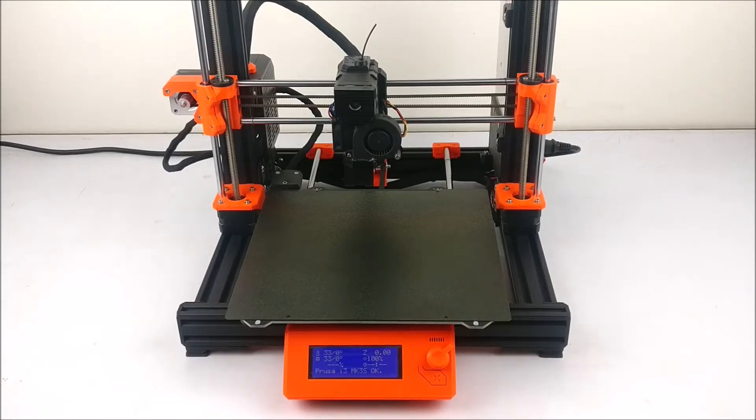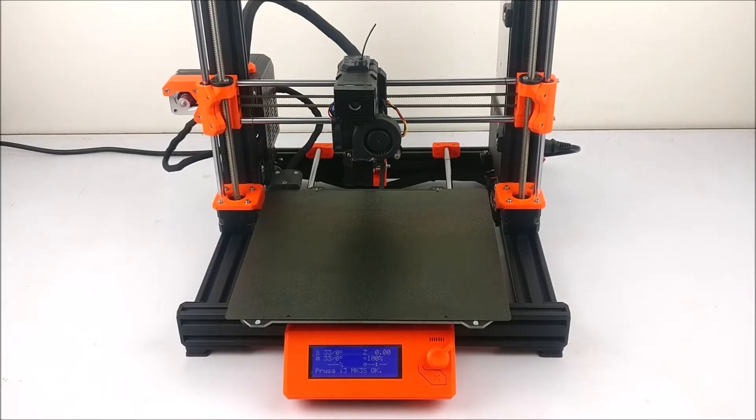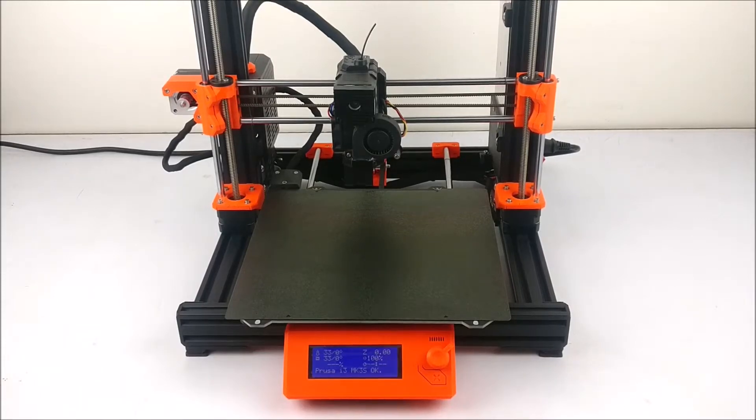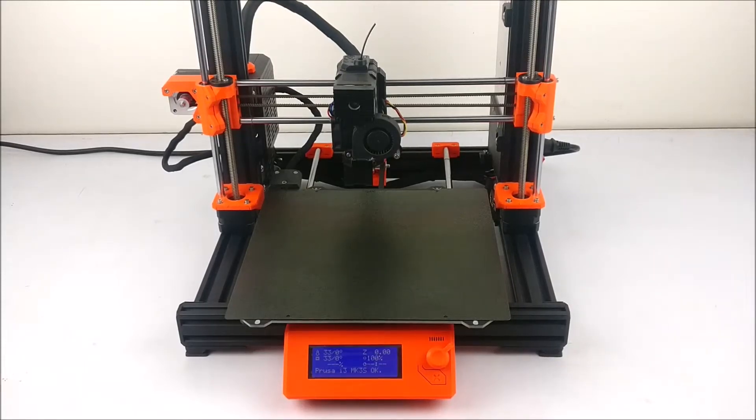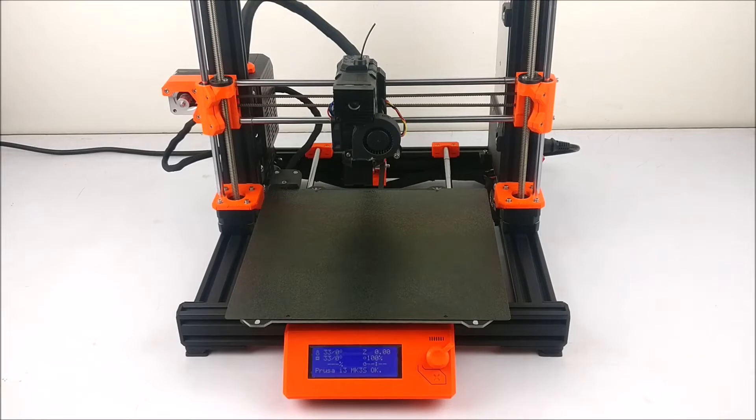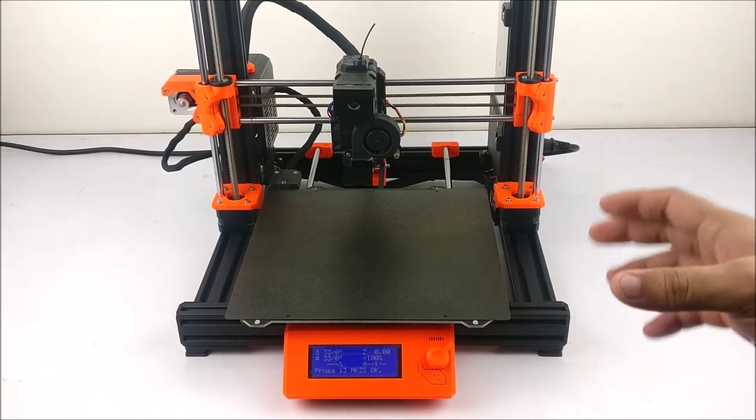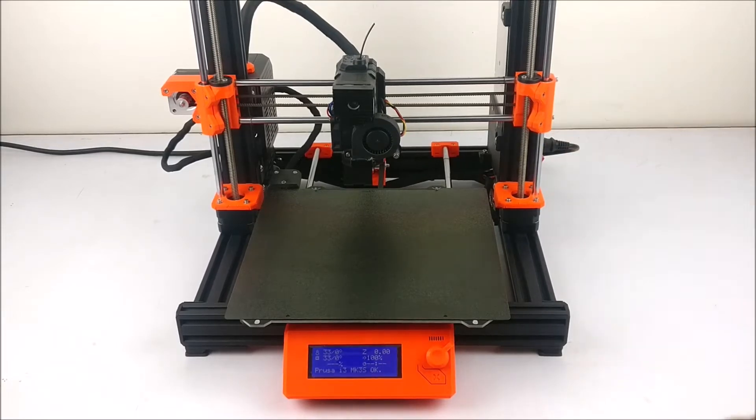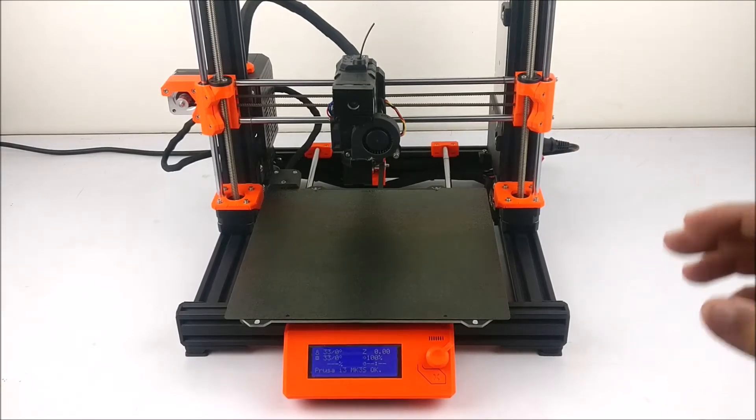Hello and welcome to 3D Printronics. In today's video, we will give you some quick tips and tricks about your Prusa MK3S Bear Upgrade.